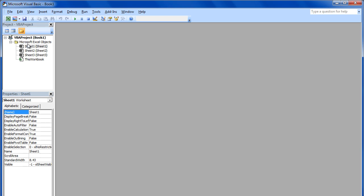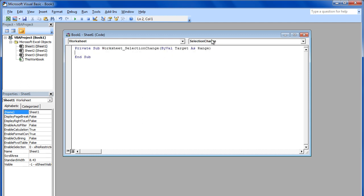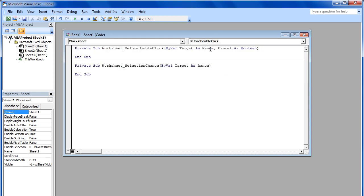So let's start by double-clicking on the Sheet1 module, selecting Worksheet from the Object drop-down list, and choosing Before double-click for the event handler.